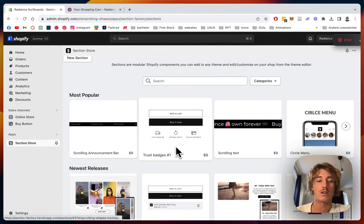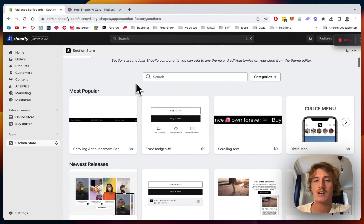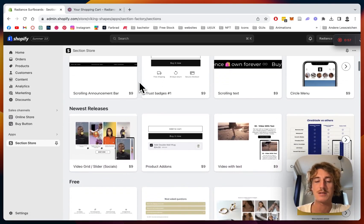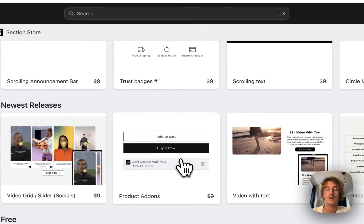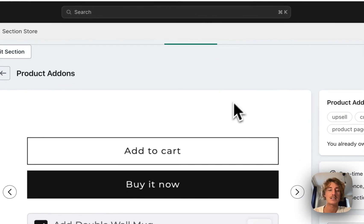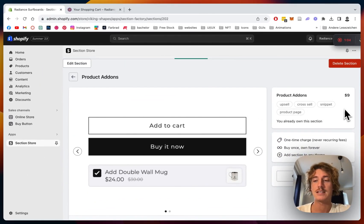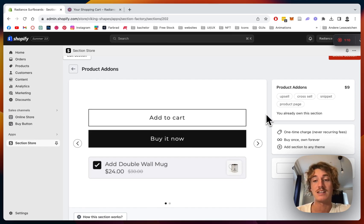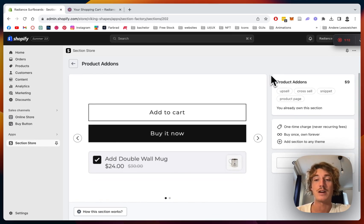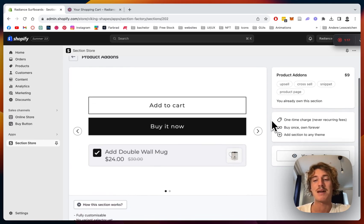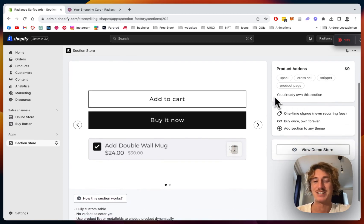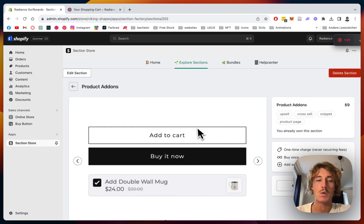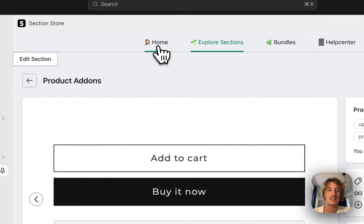That's where you can find all of our sections — there are over 100 now and they're fully customizable. The app itself is completely free, but this section comes with a one-time charge of nine dollars, meaning if you buy it once you own it forever. You won't need a developer and don't have to do any unnecessary work yourself, so at the end of the day it's going to save you a lot of money and time.